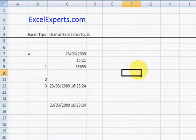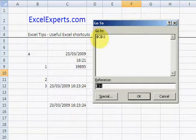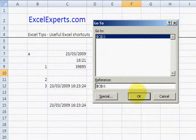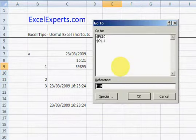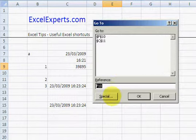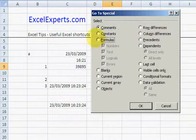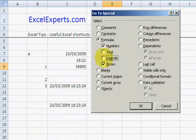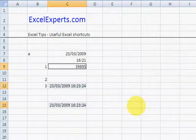Ctrl G to Go To. I could go to C11. Or Ctrl G, I could go to all formulas that are numbers. There we go.